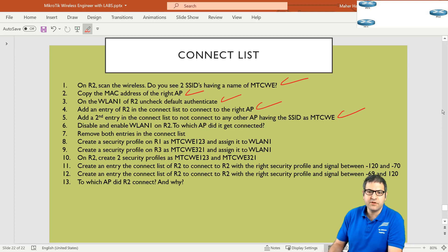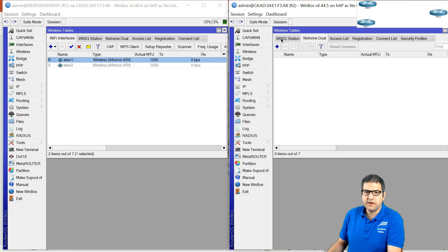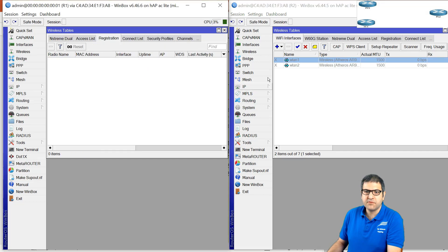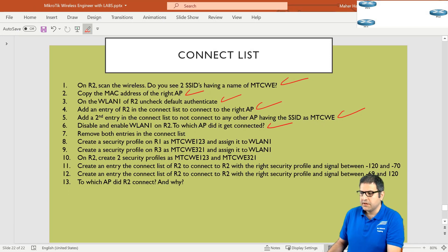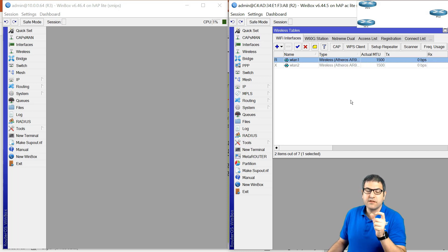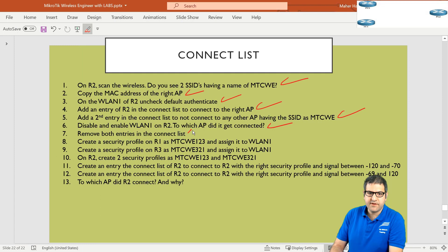Point number six: disable and enable WLAN1 on router two — to which access point did you get connected? We go to router two wireless, disable it — it disappears from router one's registration table — then enable it, and it connects directly back to router one. It can only connect to router one. Point number six is done. Point number seven: remove both entries in the connect list. Now we move to the second part of the lab, where router two connects to router one or router three based on signal. We remove both connect list entries. Point number seven is done.